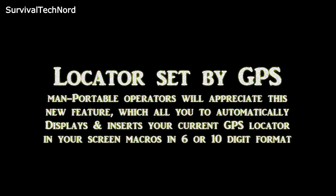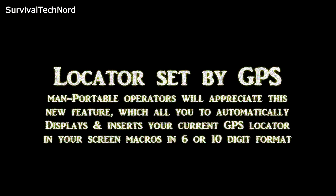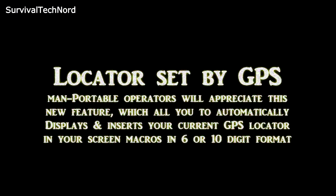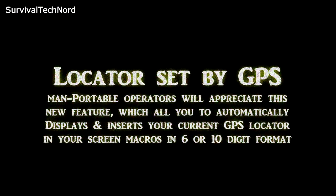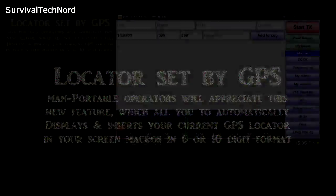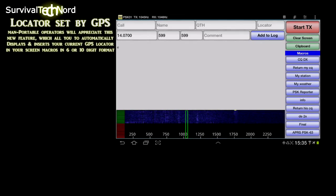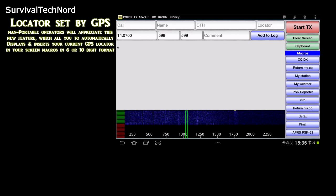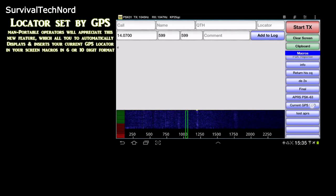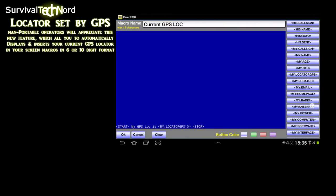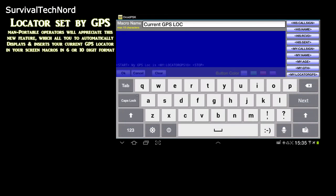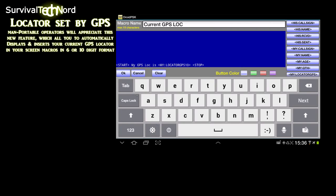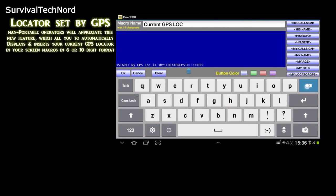The next feature is called locator set by GPS. Mobile and portable operators will love this feature. The feature will automatically set up your grid square locator. If you move, it'll update your macros automatically. So it's especially useful for mobile or portable operators.